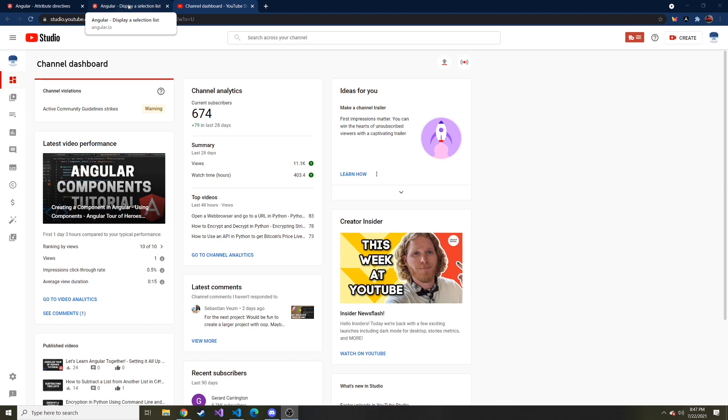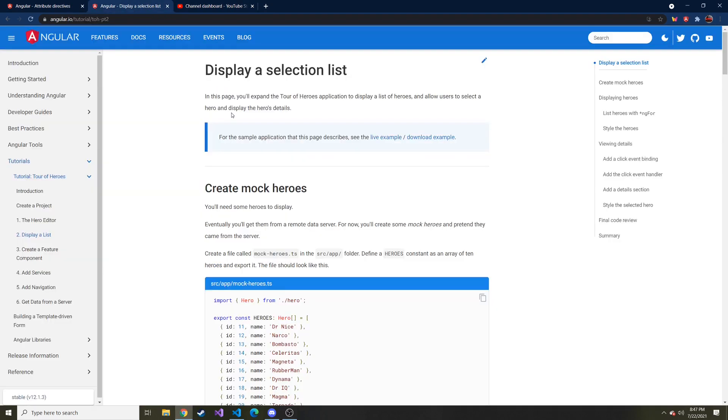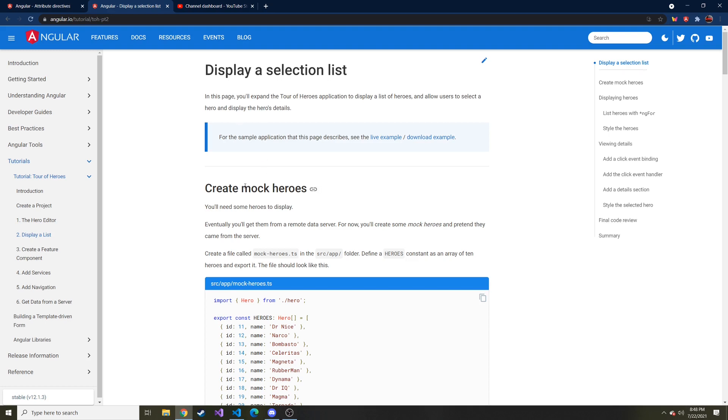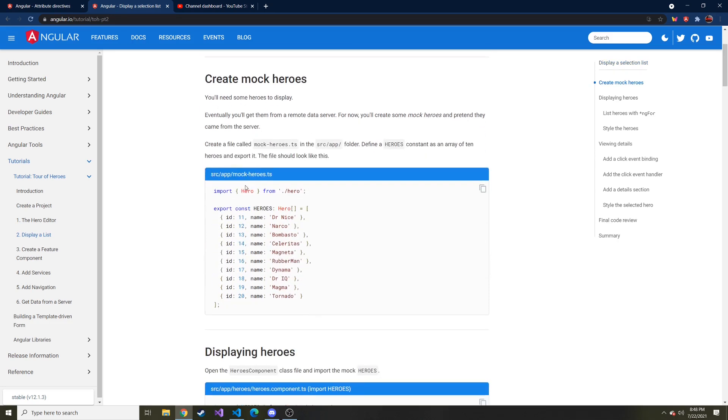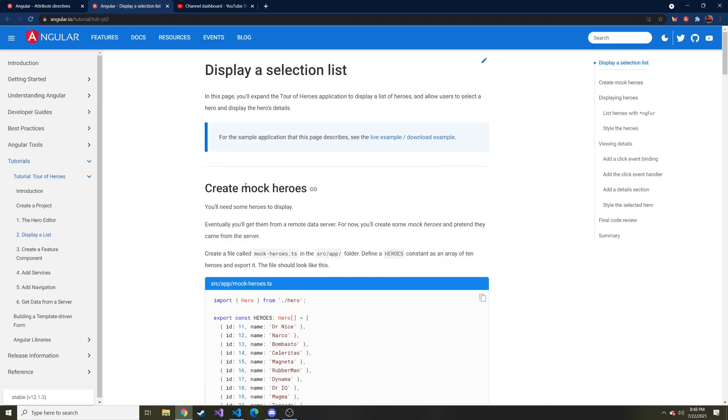Today we're going to talk about displaying a list in our Angular HTML document for our component. It's going to be something similar if you're familiar with ASP.NET webpages where you use a for loop to display a list of something. Angular actually has something very similar using a directive called the ng-for, and you just basically use a for loop to display things in HTML.